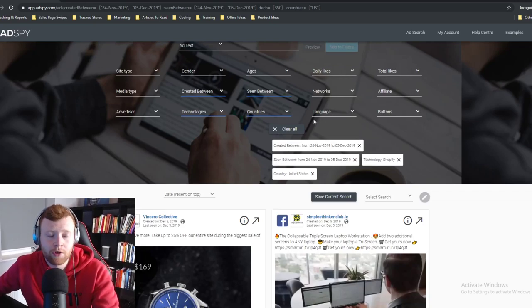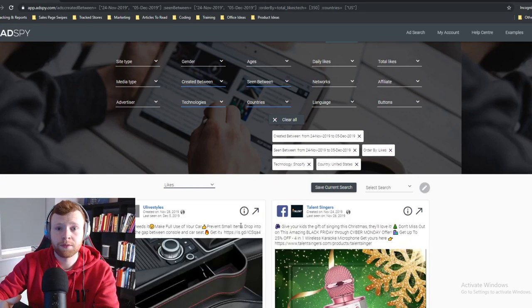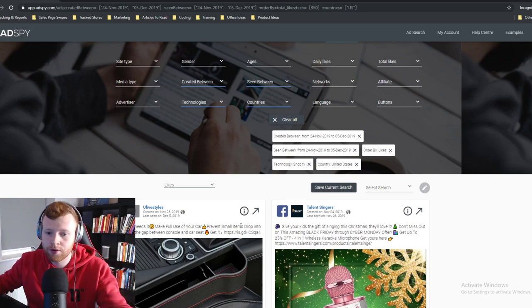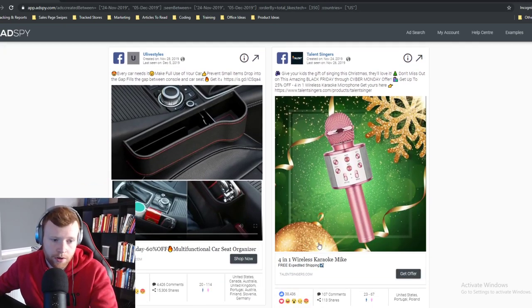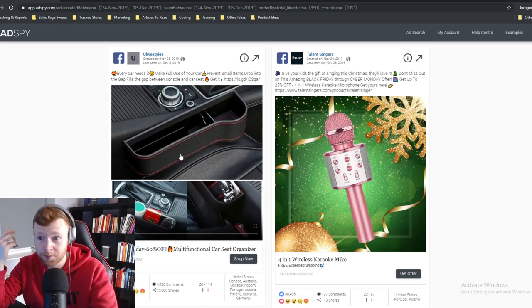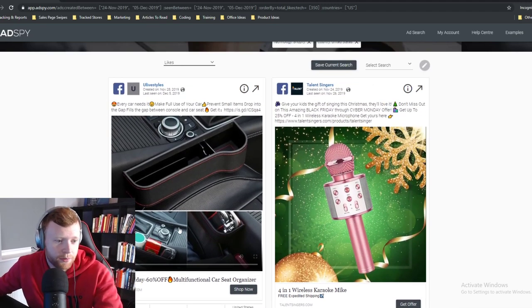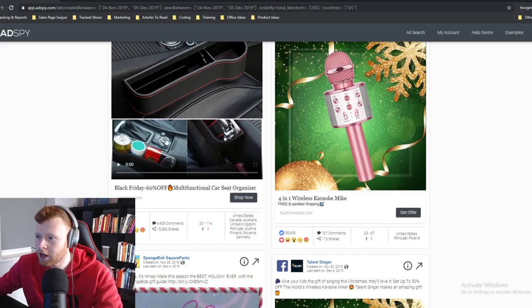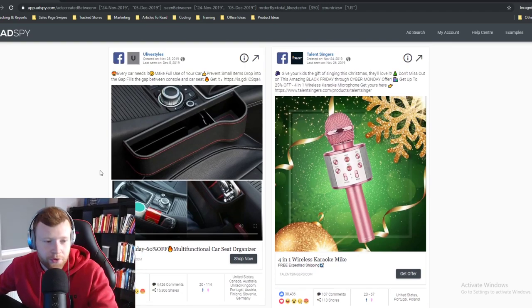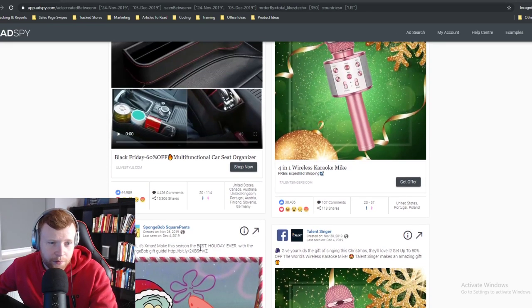Once I put in this criteria, I like to filter first by likes to see what is the most liked post in the last two weeks. Keep in mind AdSpy is a scraping tool, so we're not seeing everything — but we're seeing some good stuff. This car seat gap filler product keeps coming up. I've tried it so many times over the past three years and never been able to make it work.